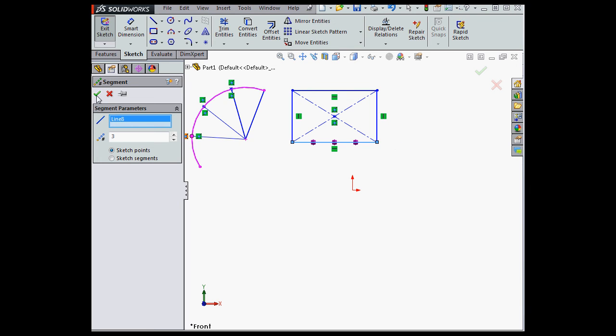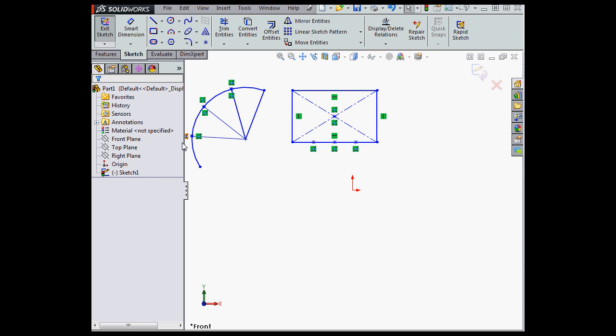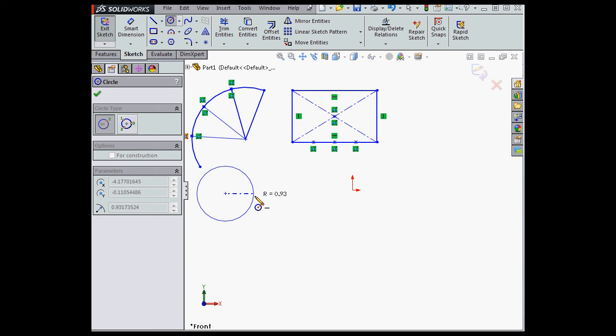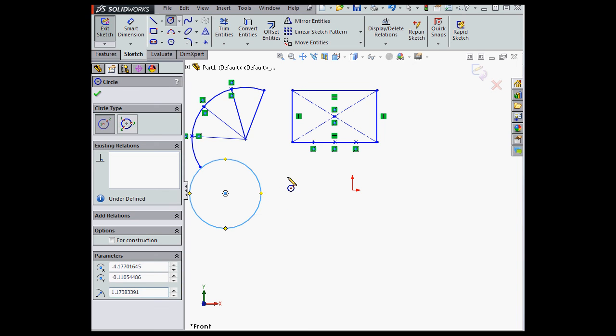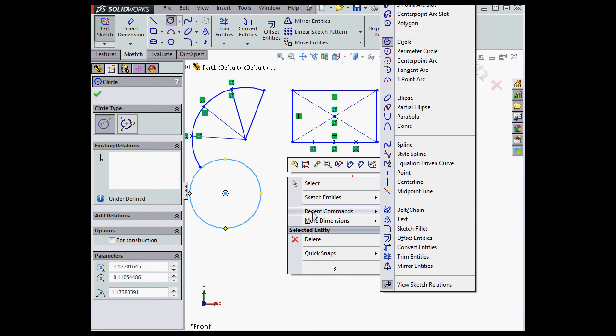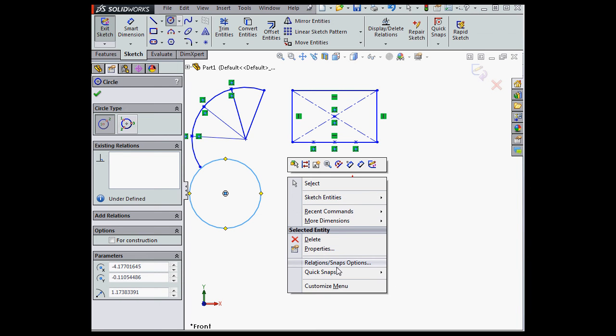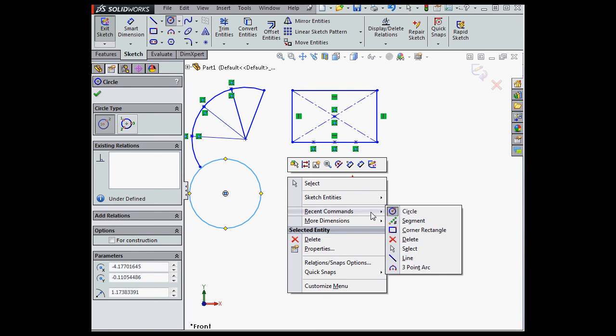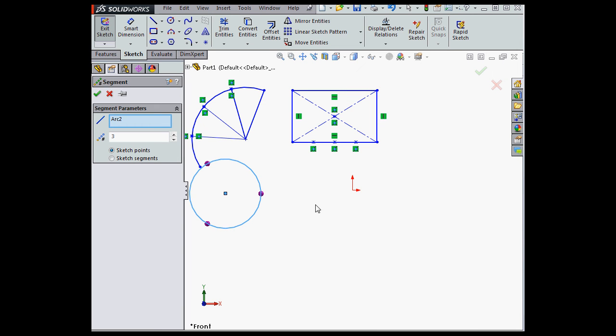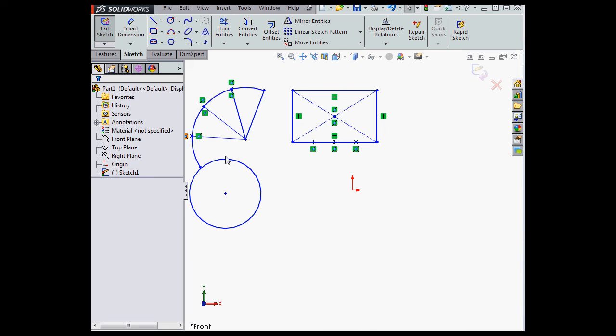Also, if I create a circle and then activate the Segment command again, I don't have a way to specify the start point. Let's try that out. Here's my circle. Let's go to Recent Commands and select Segment. So you see my problem here. I don't really have a way to specify the start point. Let's cancel out for now.